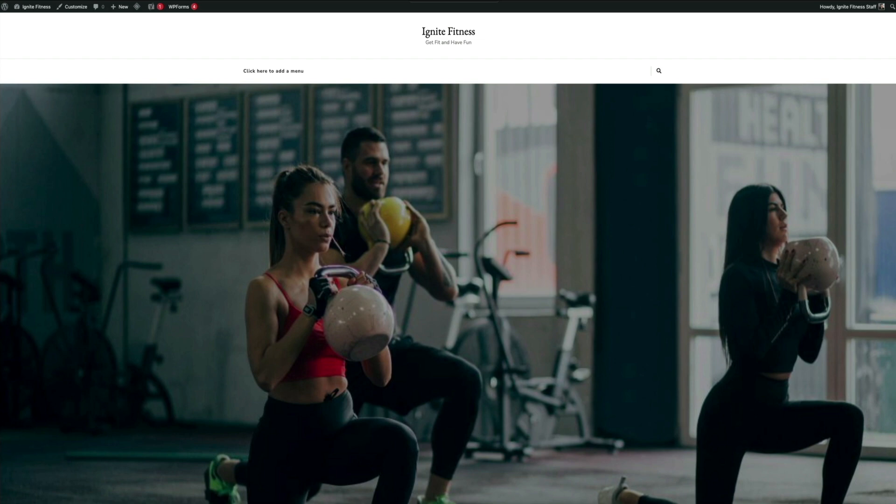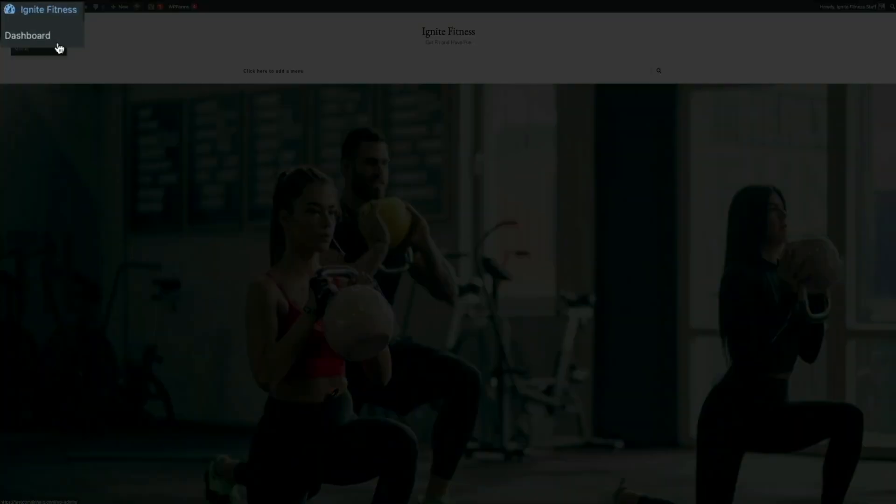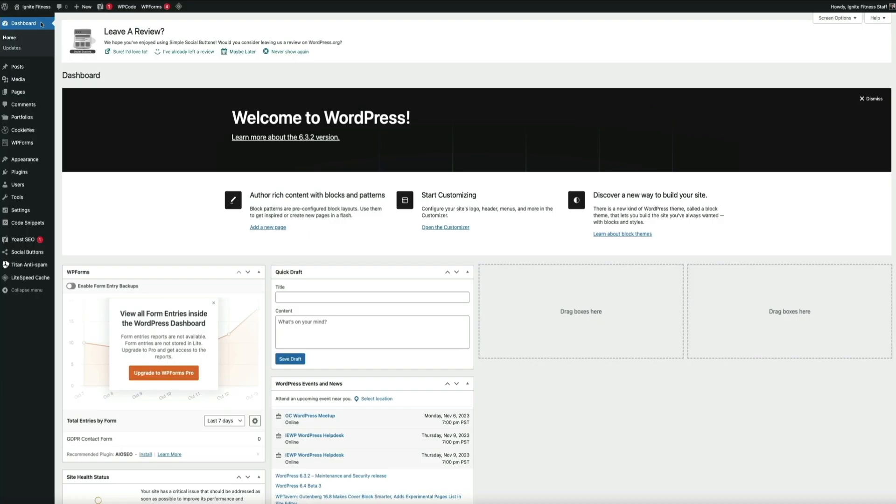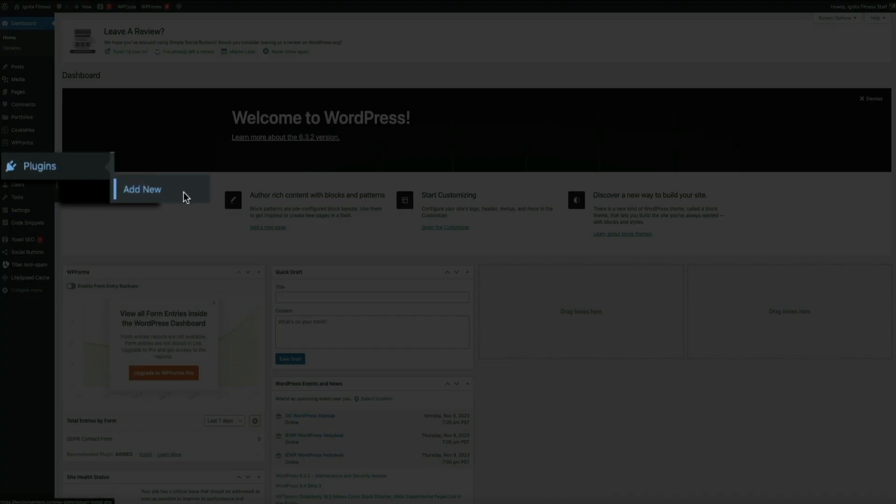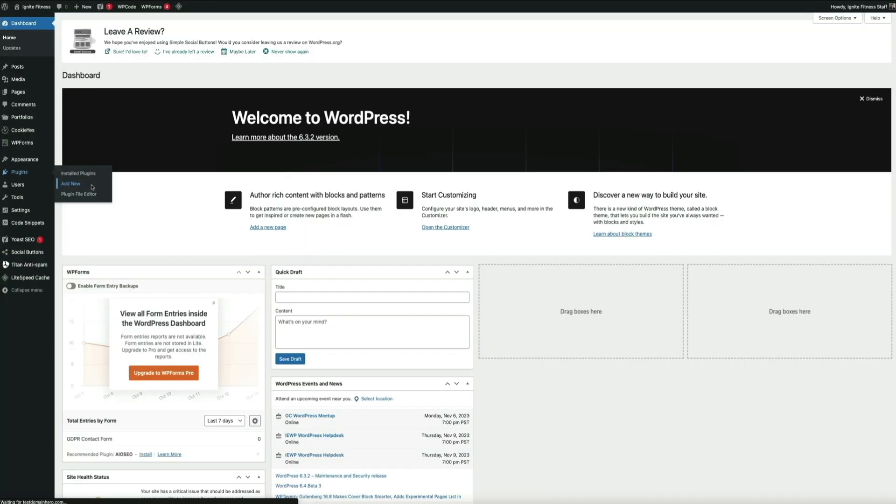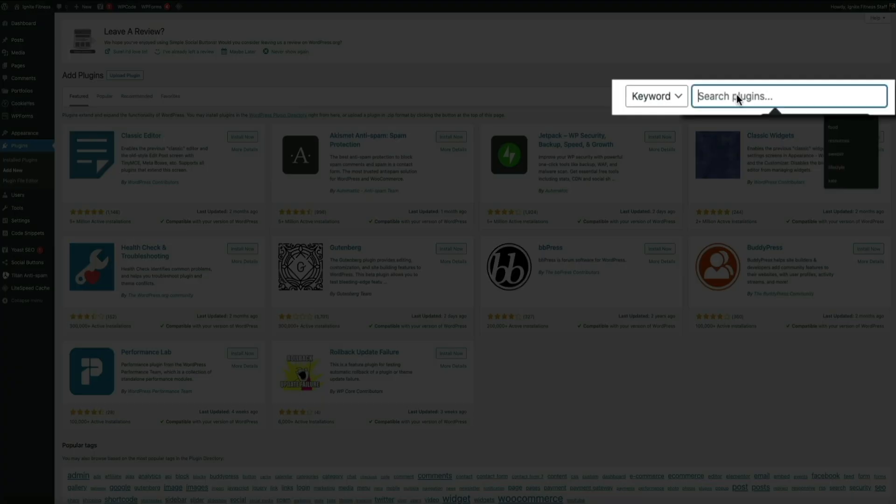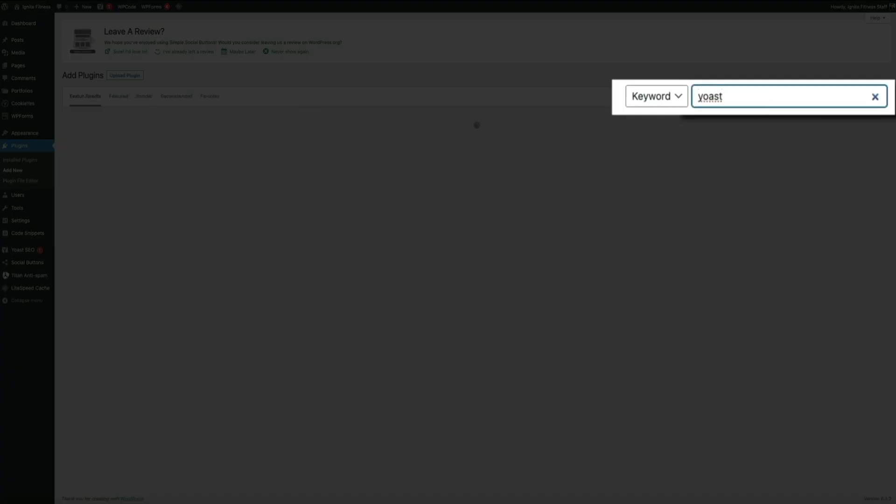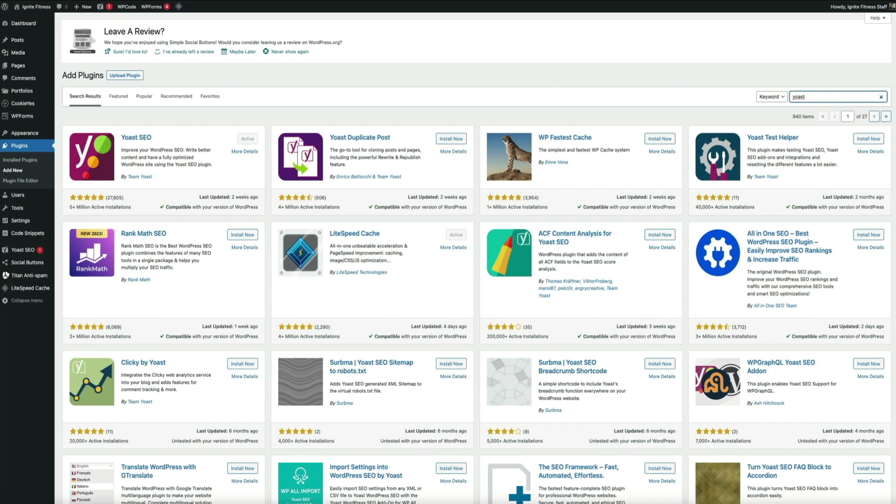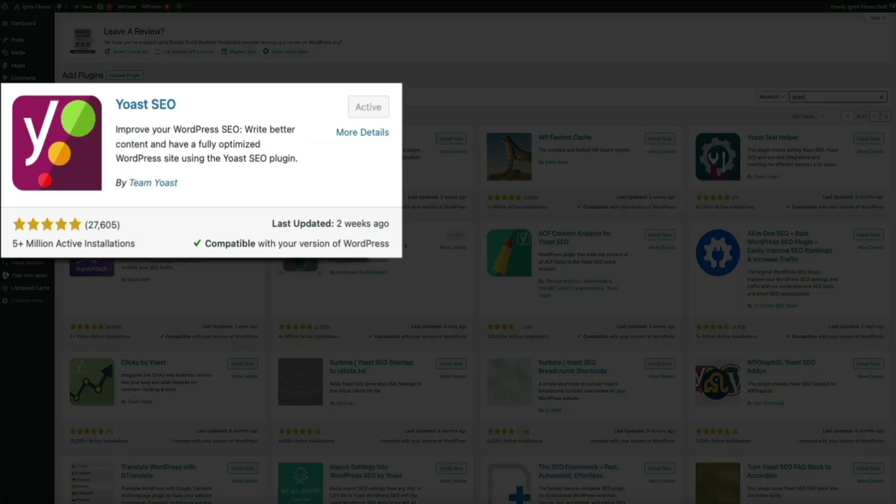That's where the Yoast SEO plugin comes into play. If you don't have that plugin, you'll want to install and activate it. Just head over to your WordPress dashboard and then on the left-hand side of the screen, hover your mouse over Plugins and click on Add New. Then in the search field type Yoast and it should be the first plugin listed there. Simply install and activate it.